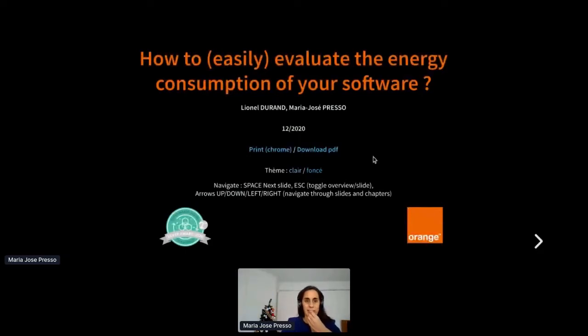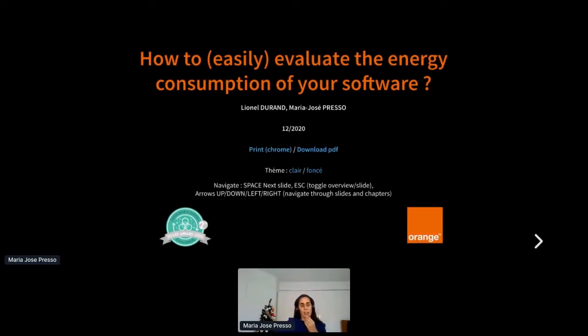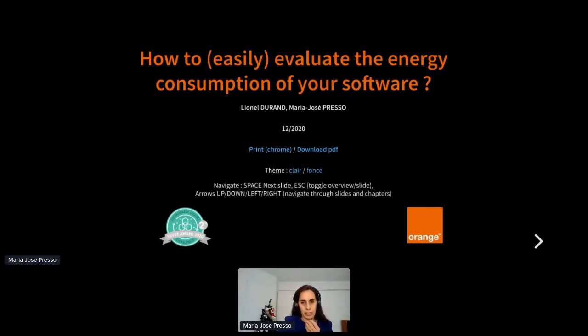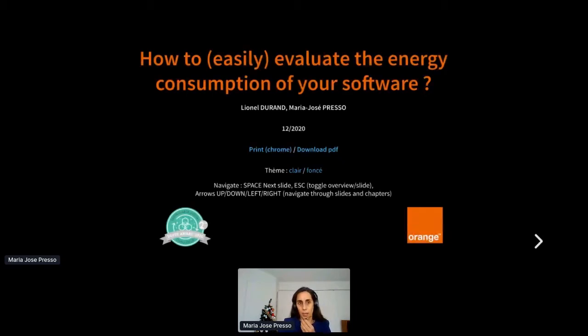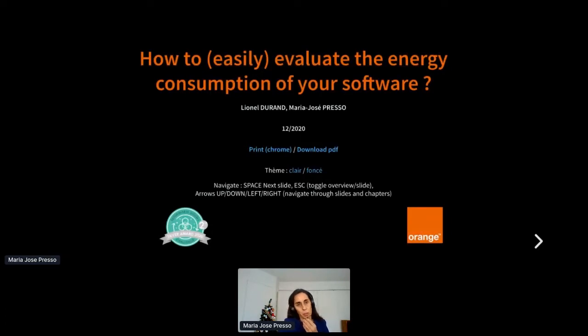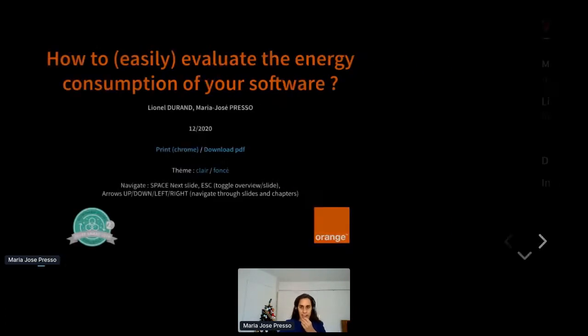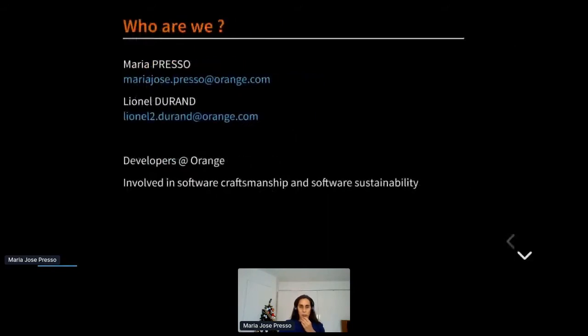Let's get started. Thank you API Days for inviting us to talk about our work on measuring energy consumption which we did during the sustainable digital challenge earlier this year. I should have been presenting this with Lionel Durand who worked with me on this subject but unfortunately he cannot be here, but good part of the credit for this work goes to him. Let me introduce ourselves. Lionel and I are developers at Orange Labs.